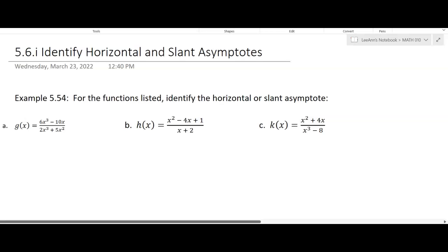In this example, we're going to identify horizontal and slant asymptotes. It goes by the degree of the polynomial in the numerator and the degree of the polynomial in the denominator. So there are those three cases.